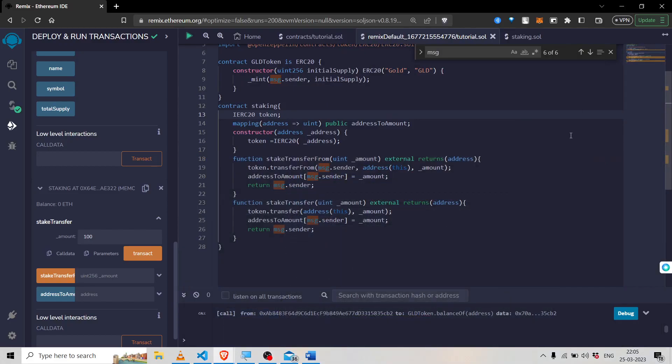Hello developers, welcome to this video where we will be discussing the difference between the transfer and transferFrom function in the context of smart contract development. When working with cryptocurrencies or any kind of digital asset on blockchain, it is important to understand that these assets are transferred from one account to another account, and also from one contract address to account and vice versa.